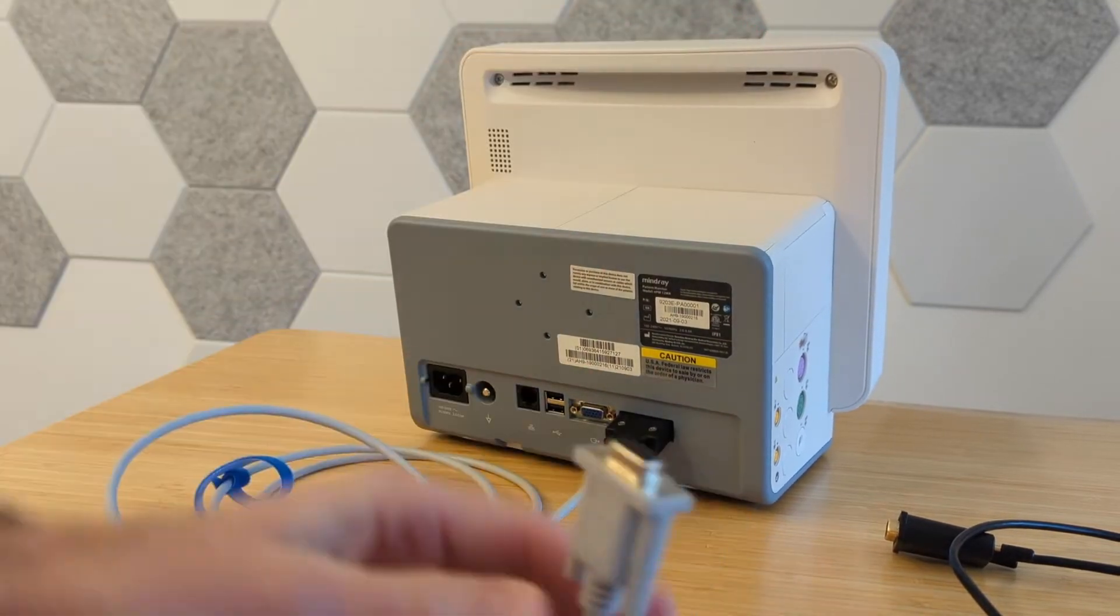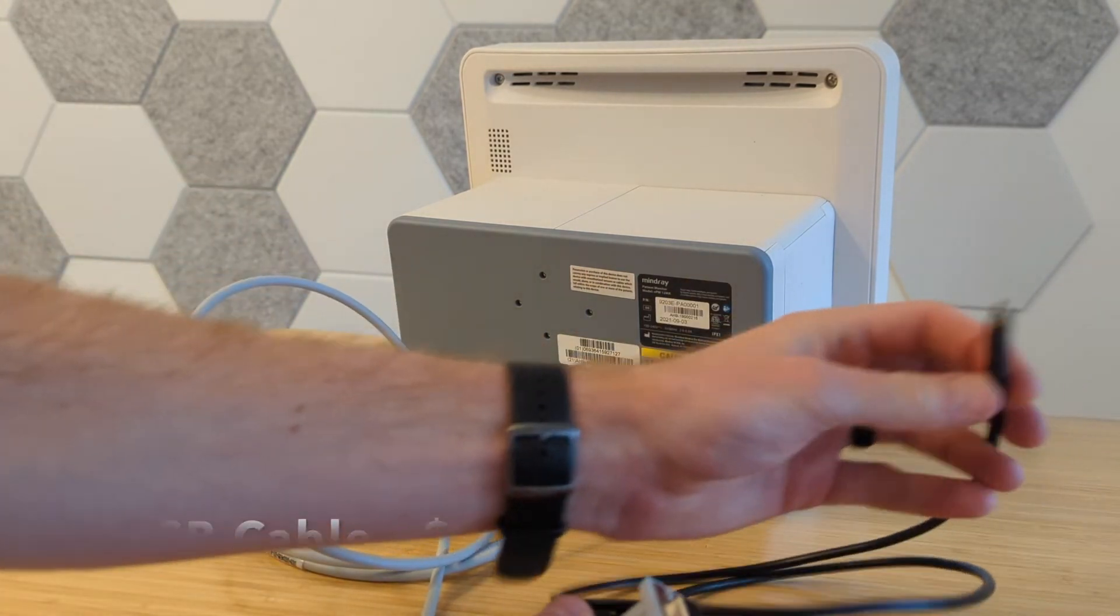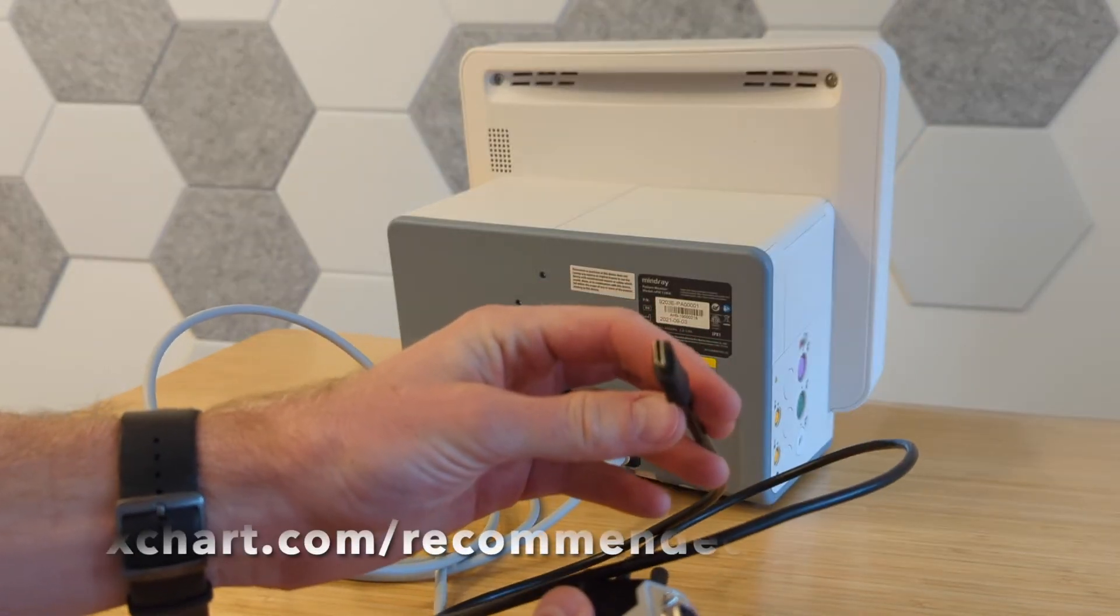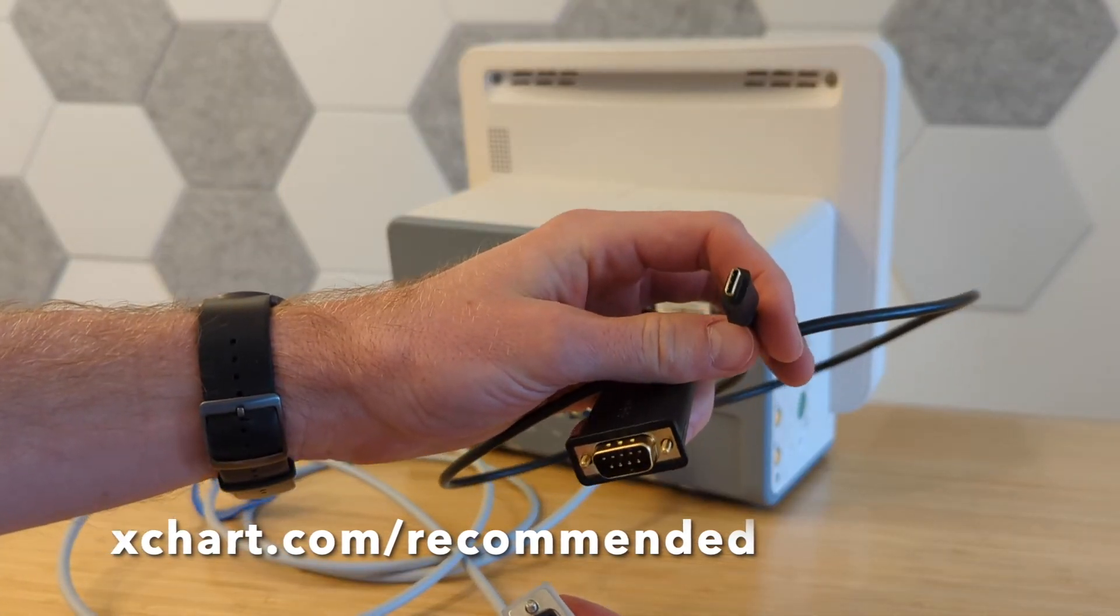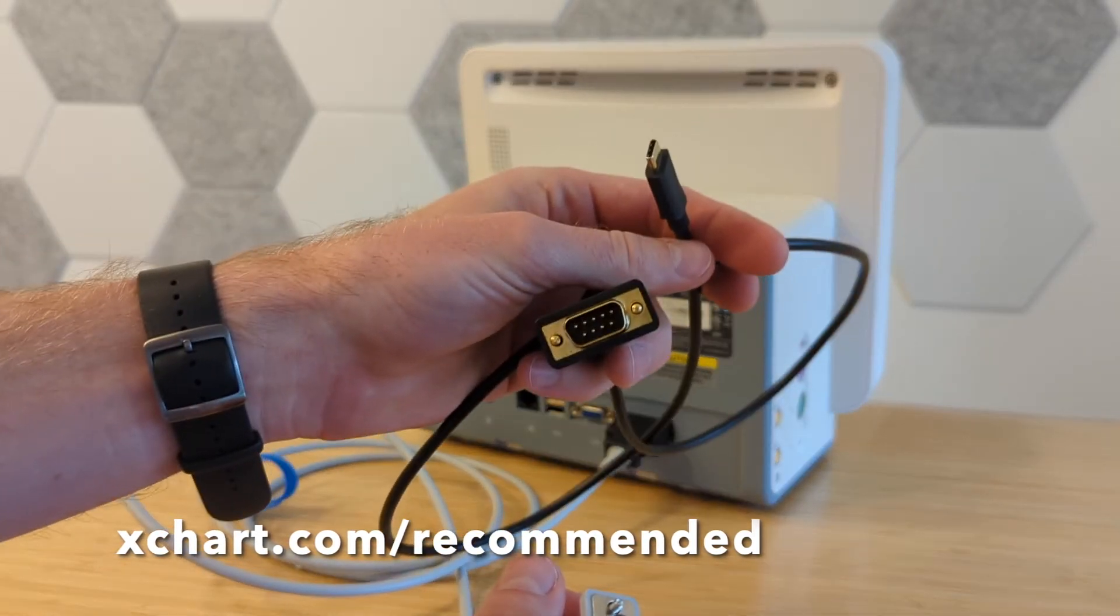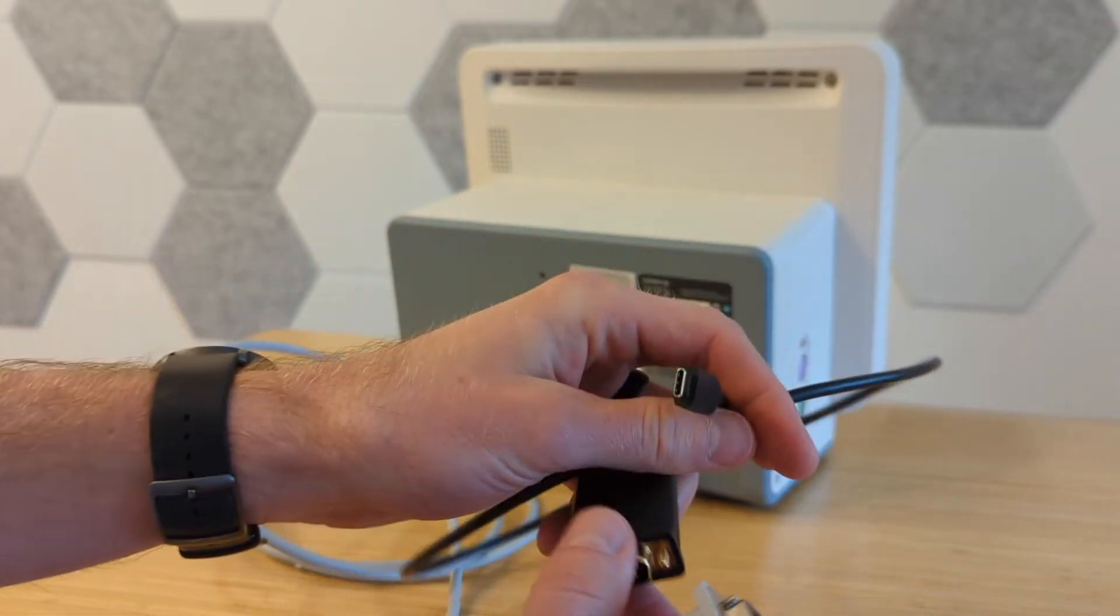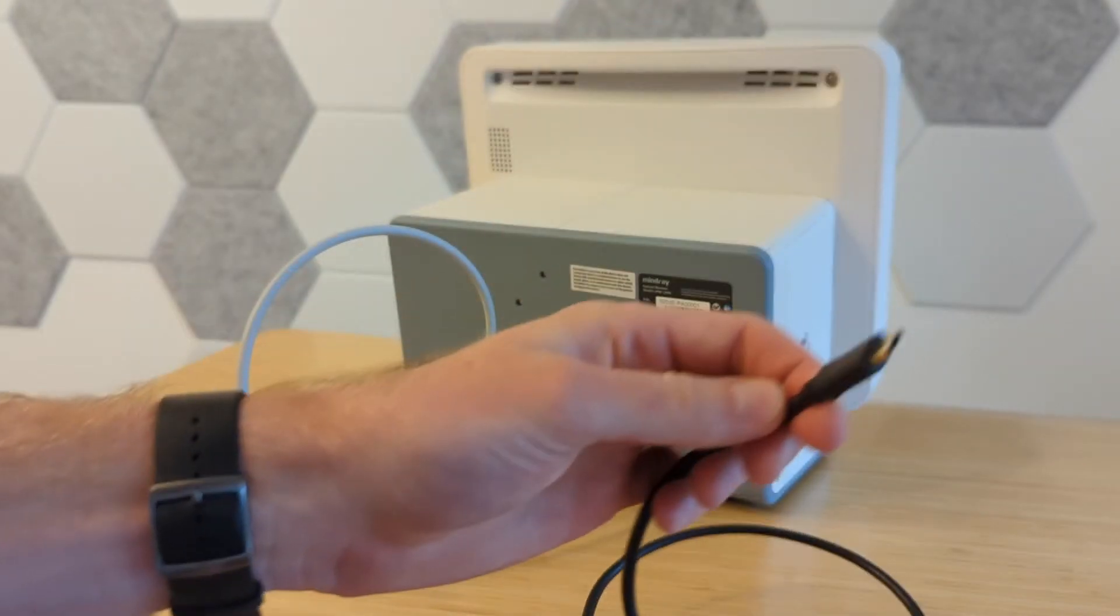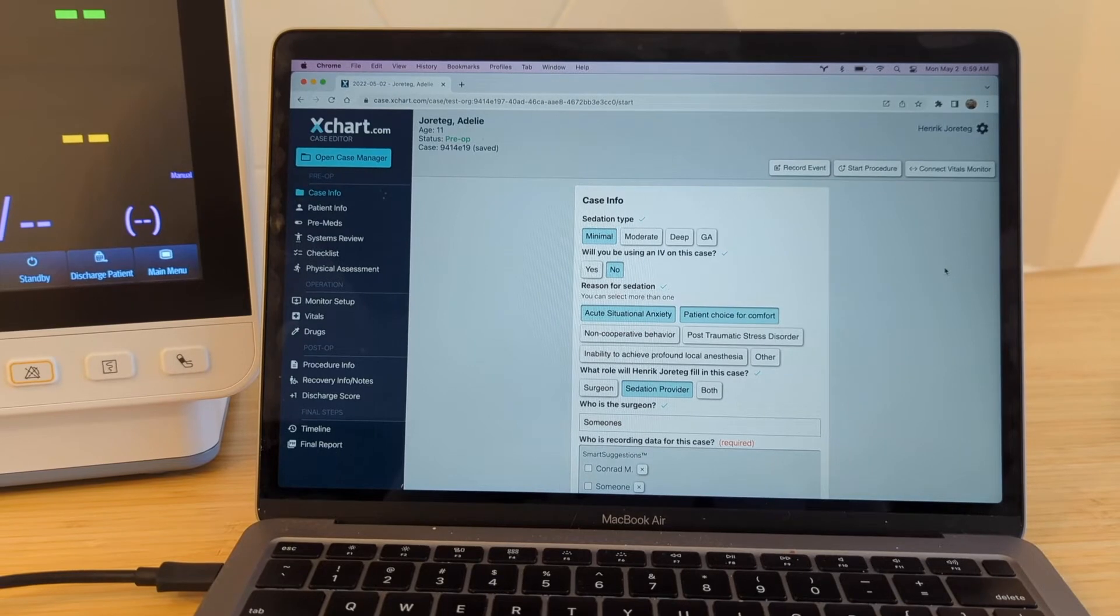And then from that, you just need a cable to take from serial to something you can plug into your laptop, which is USB or USB-C. And if you go to xchart.com/recommended, you can see a list of links to Amazon for various cables that we recommend that have worked well for us. But this is just like a standard kind of Amazon type piece you can get. It doesn't need to come from MindRay or anything. And you'll just want to make sure that you have a good snug connection between these two. And then you can plug this directly into your computer.